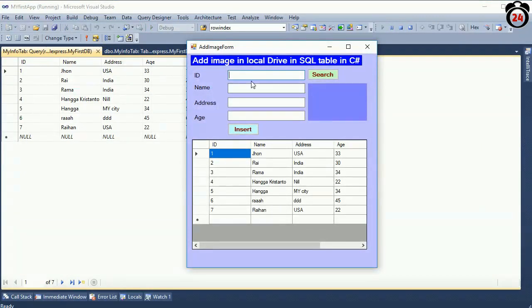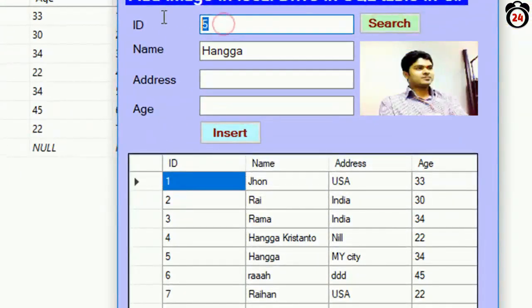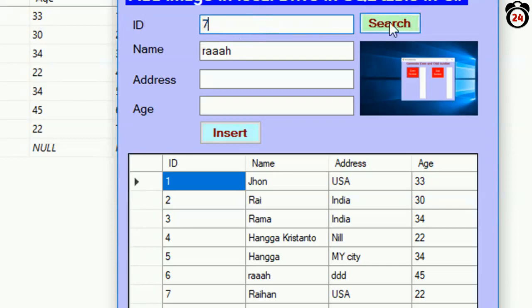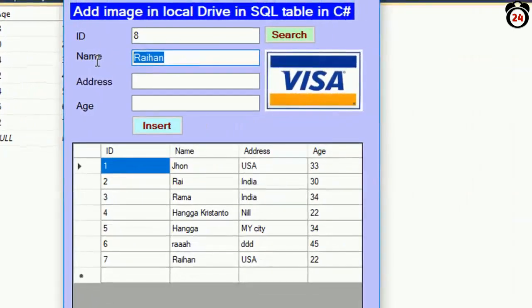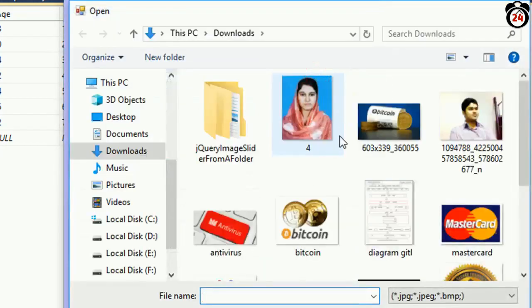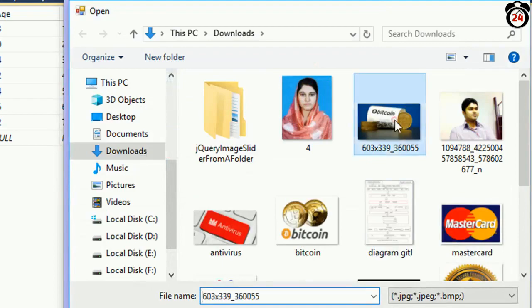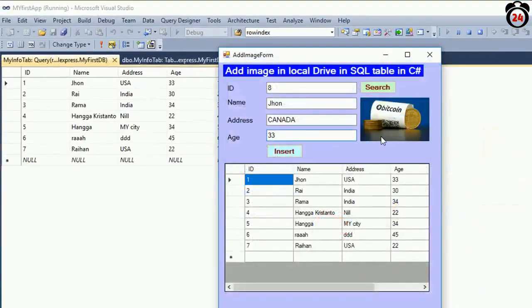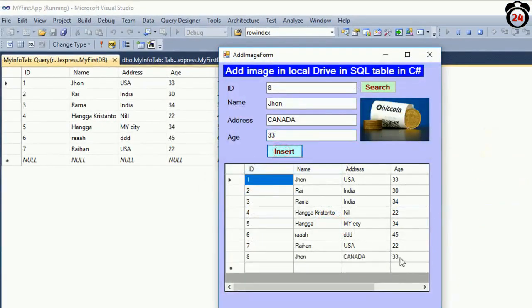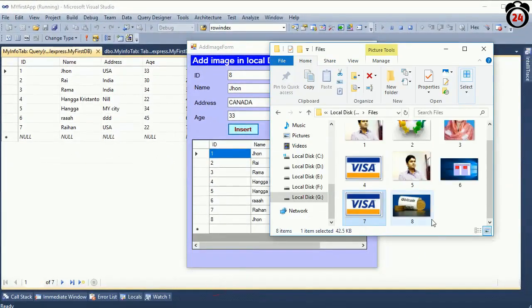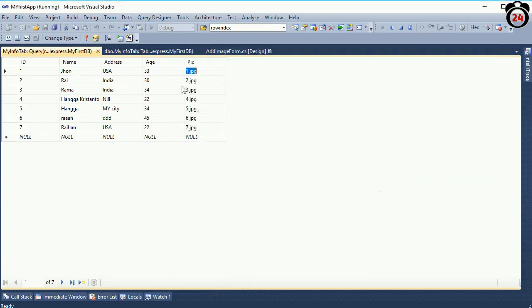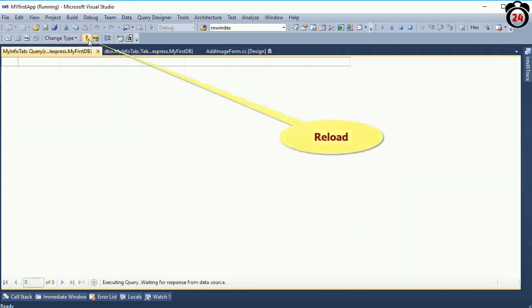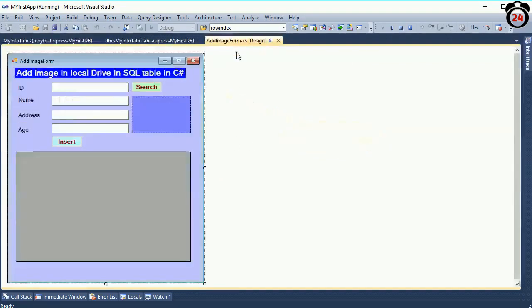Now I am going to show you how to display the image from the local drive to Crystal Report in C# application. I am searching and showing this in Windows Forms application. Now I am going to expand it with Crystal Report. I am going to add a new record. ID is 8, name is John, address Canada, age 33. Now I am going to add this picture. The G drive folder list has already been added and if you select the G drive folder, it replaces the record and ID 8 has already been added.